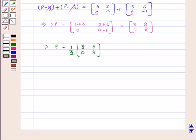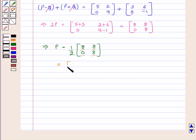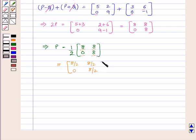When a matrix is multiplied by a scalar, the scalar has to be multiplied by every element of the matrix. So we get the matrix with elements 8 by 2, 0, 8 by 2, 8 by 2, which gives P equal to [[4, 0], [4, 4]].